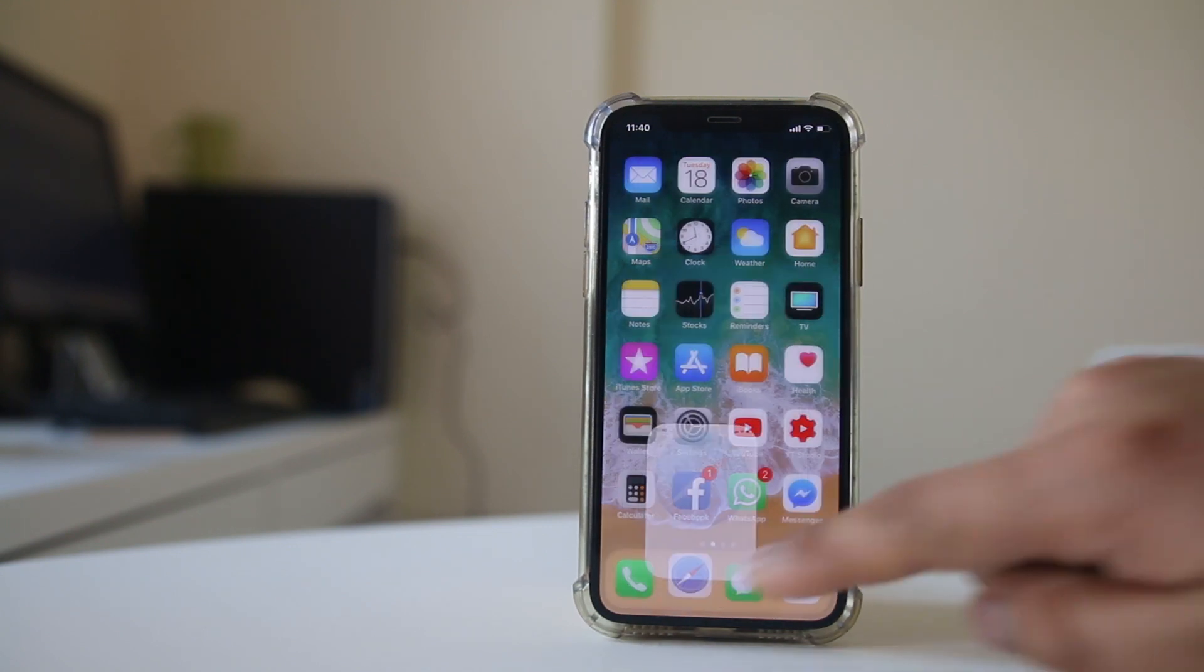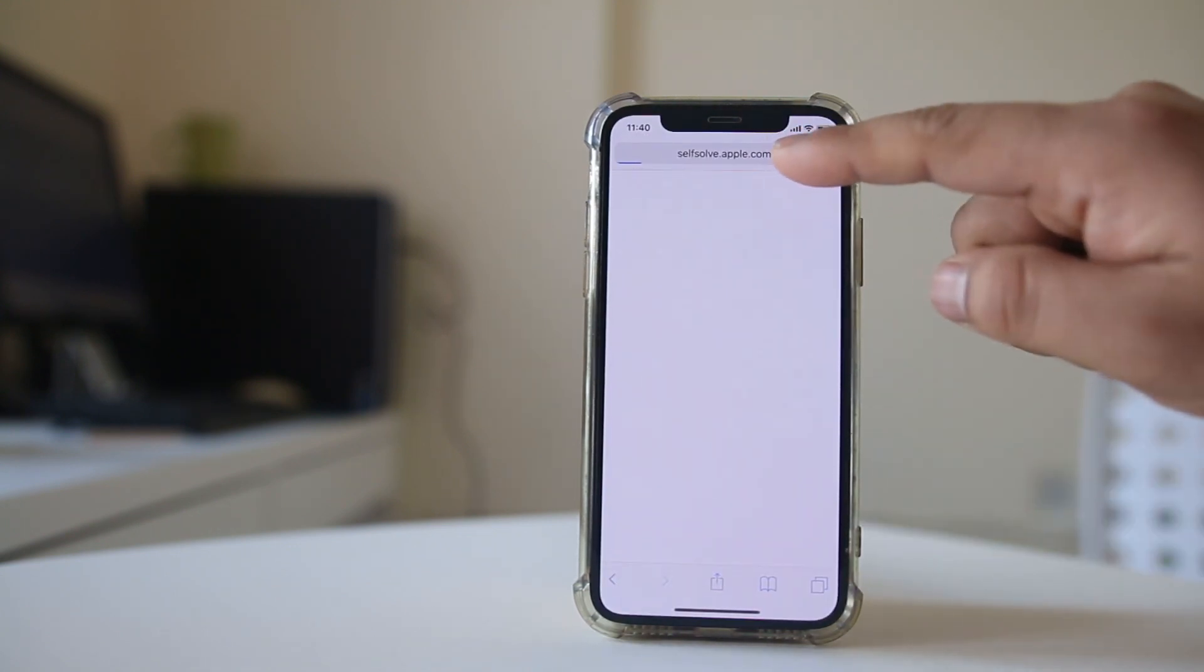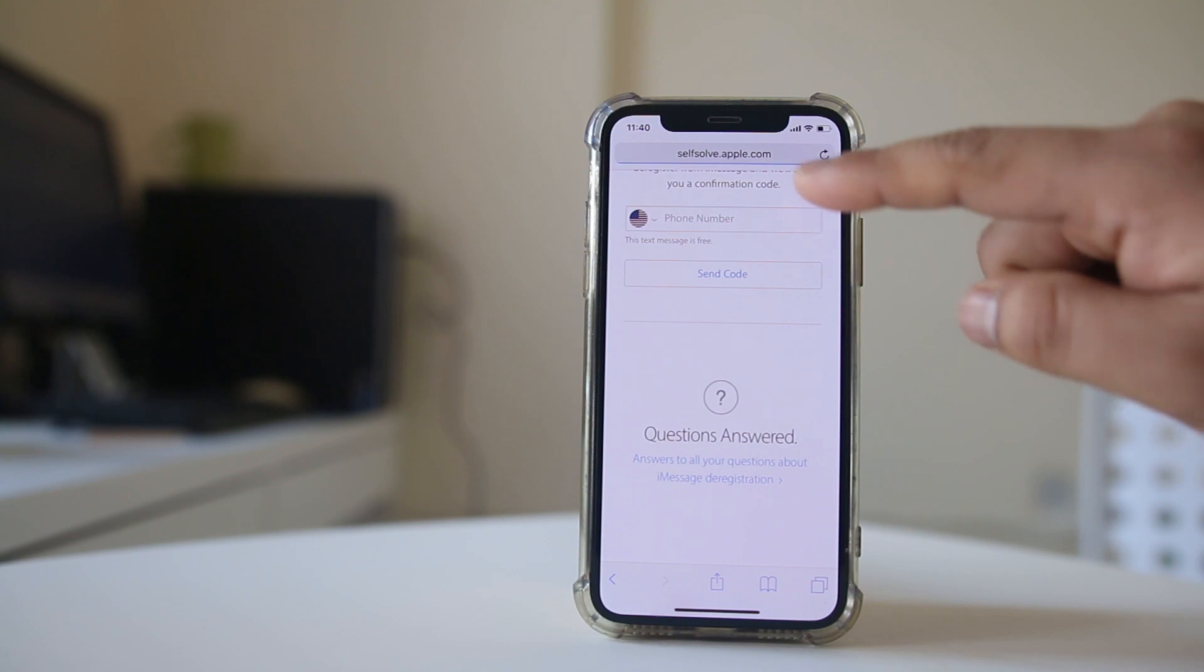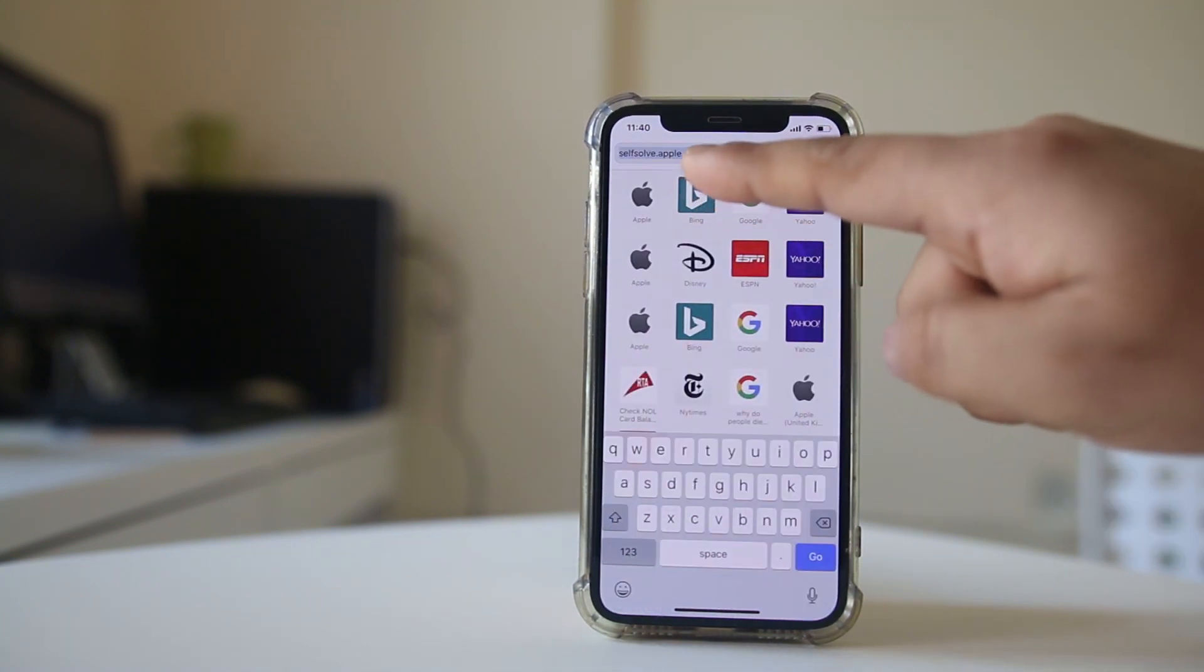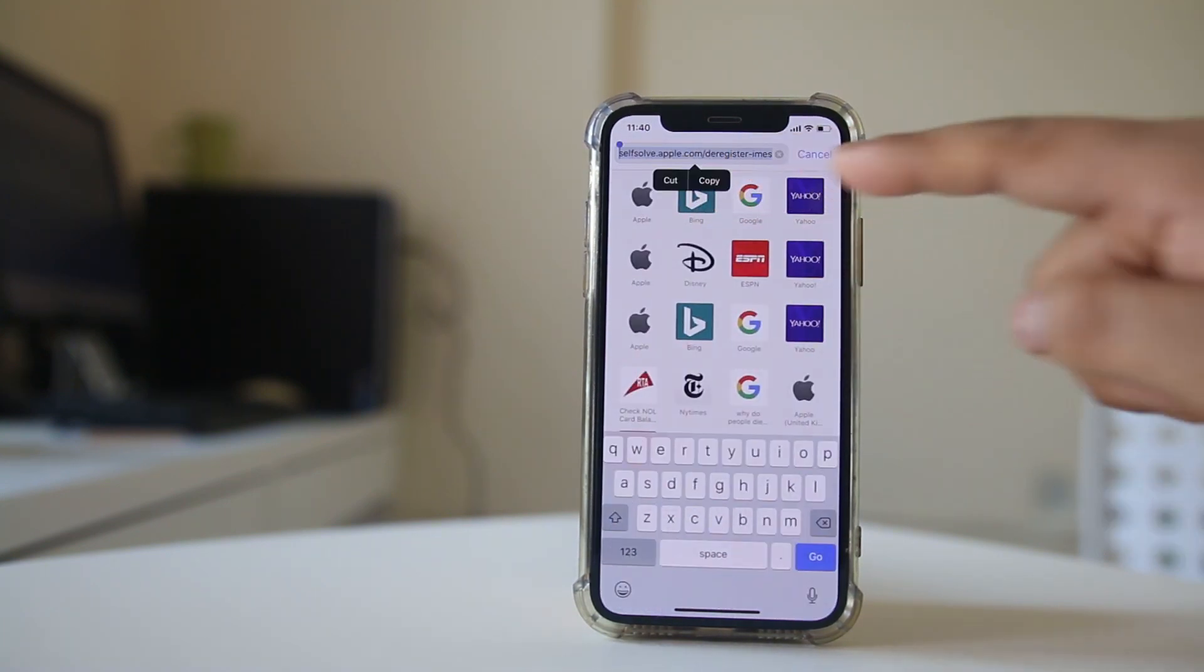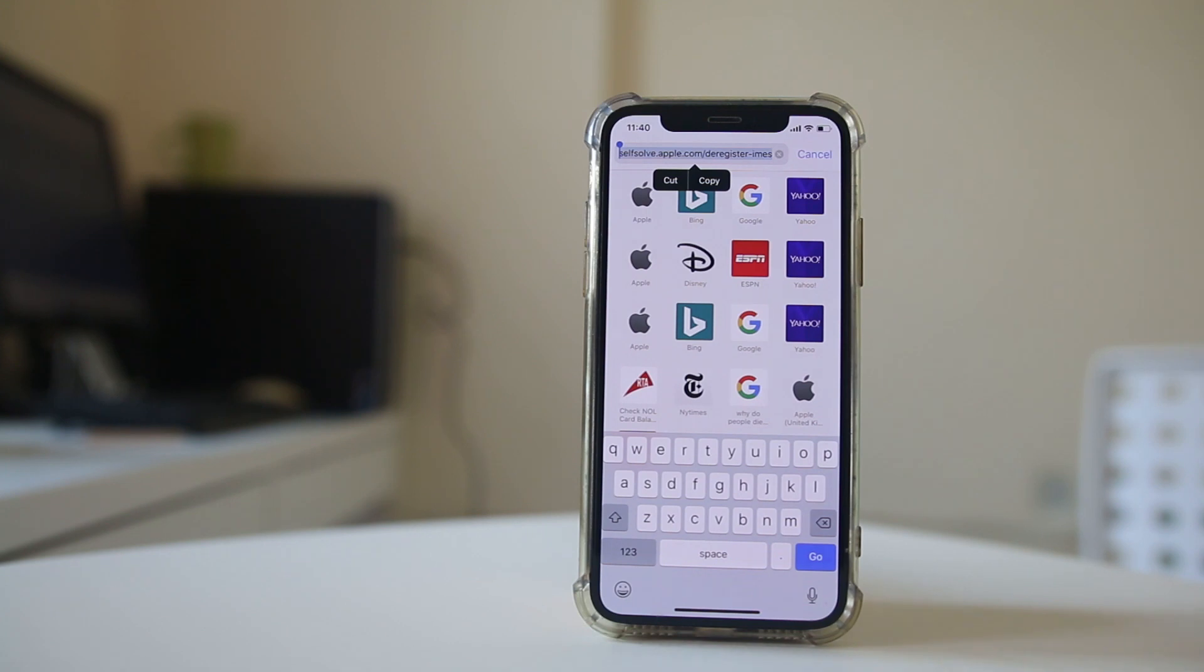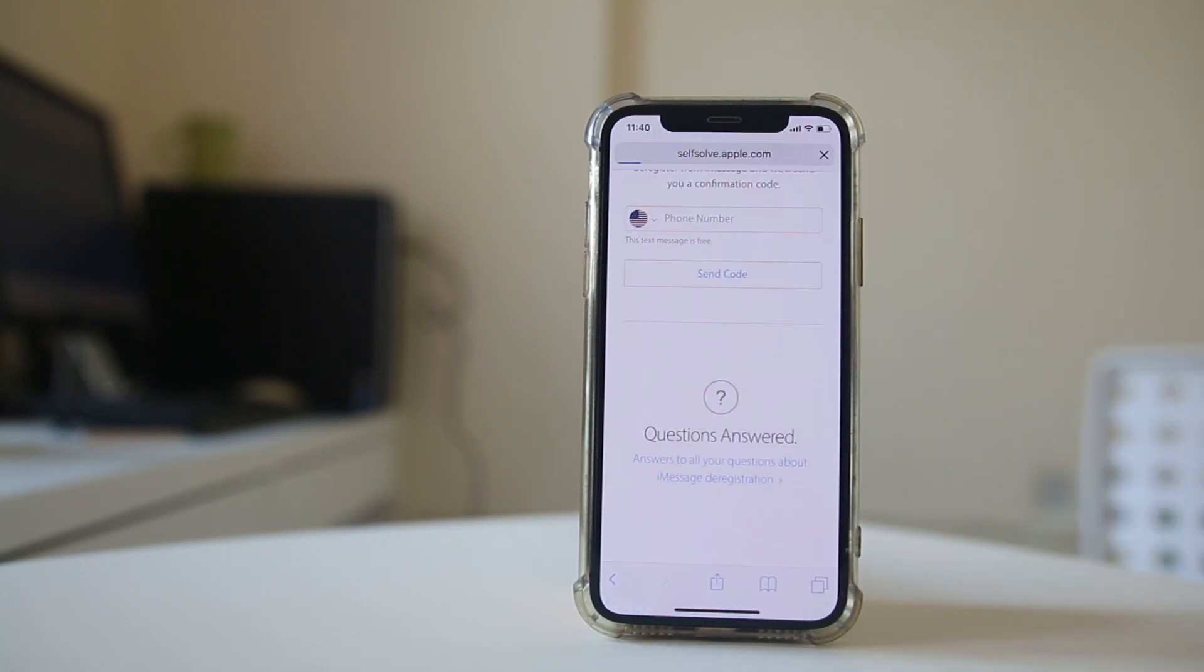Open any browser and go to selfsolve.apple.com/deregister-iMessage. The link will be in the description box below.